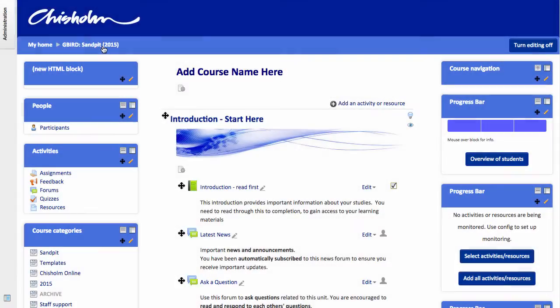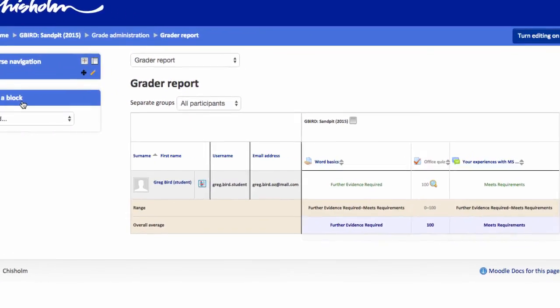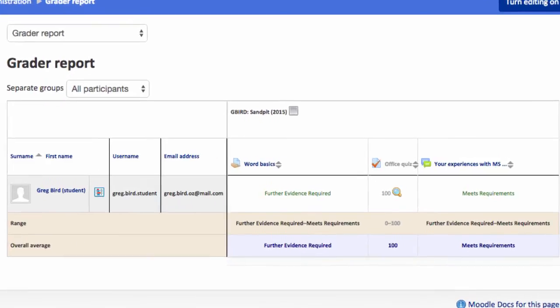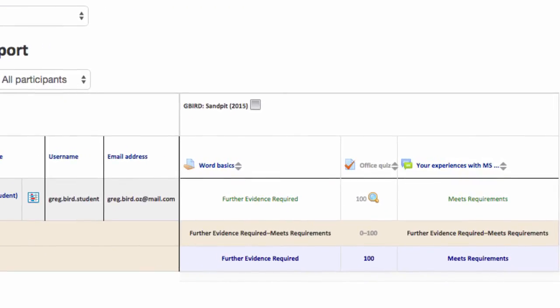So let's conclude this tutorial by looking at the grades that have been accumulating. I'm going to go into the grades area, where I can see the various individual assessment pieces and the results that have been accumulating along the way from my students. Now, for many of us, Moodle forms part, but not all, of our overall delivery strategy for a particular unit of competency.